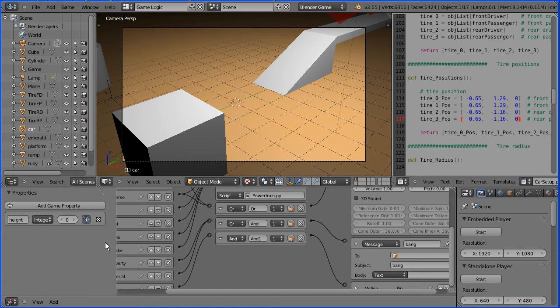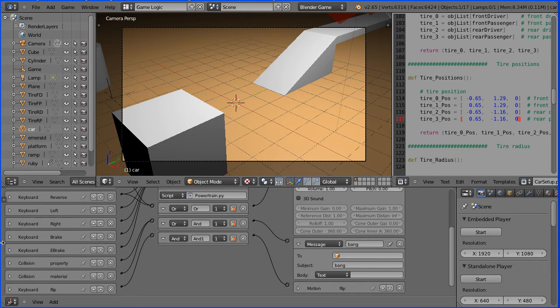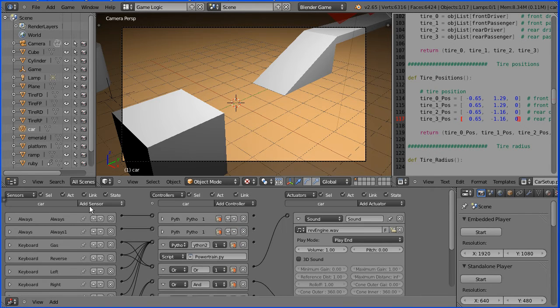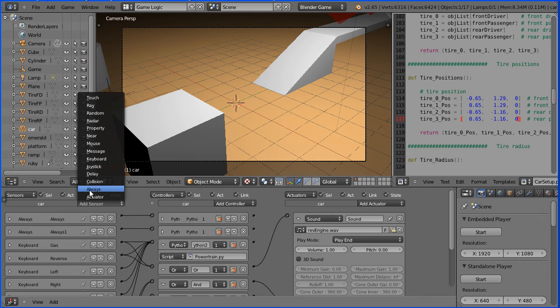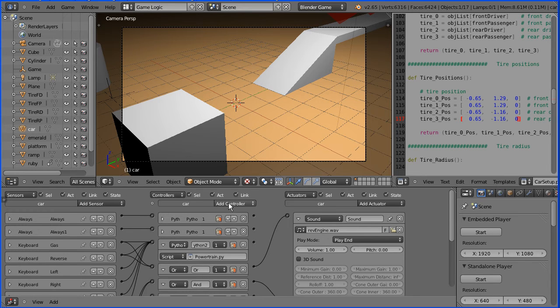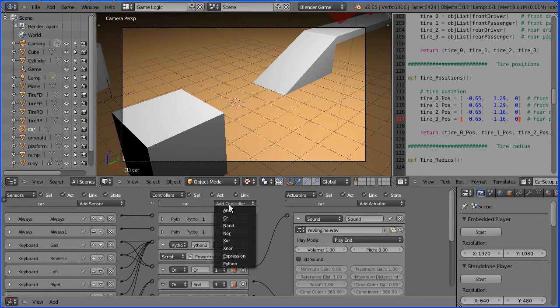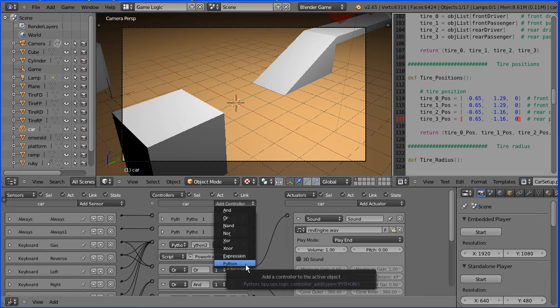Drag to close the properties panel. Scroll up and add an always sensor. I'm going to have to add one line of code, so add a Python controller.